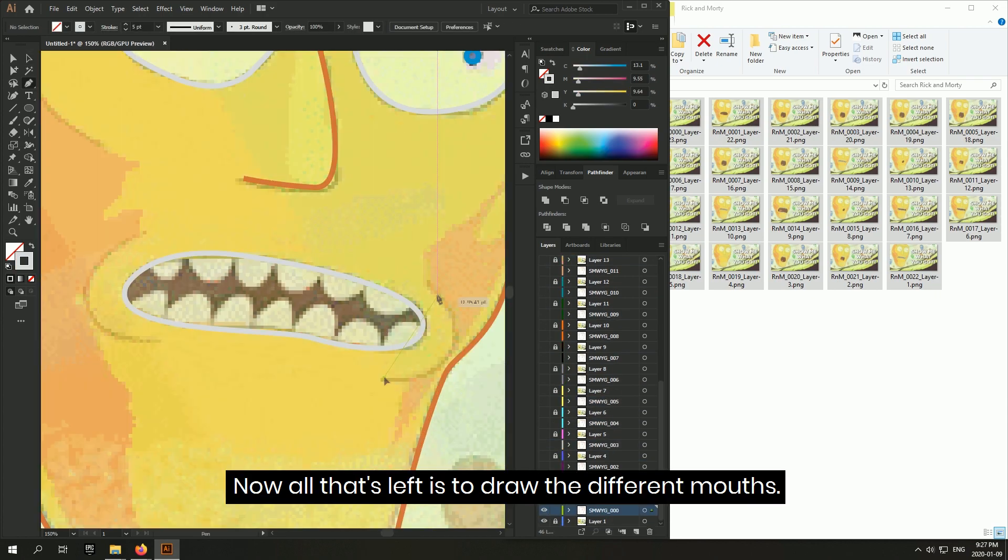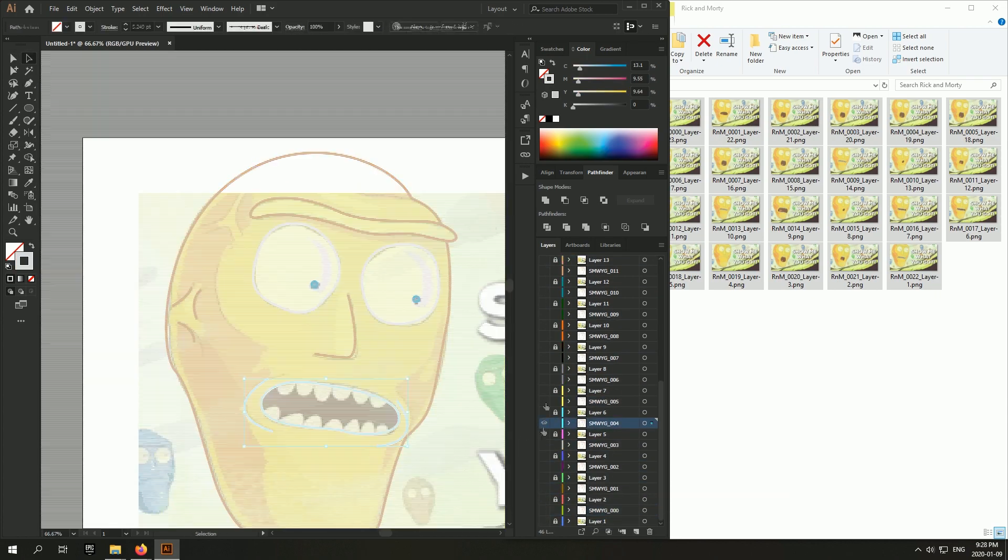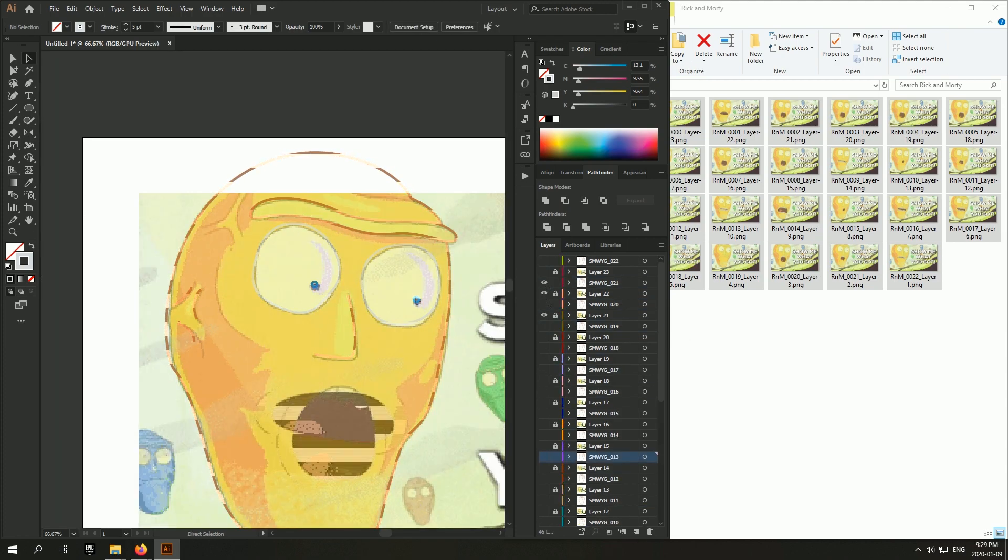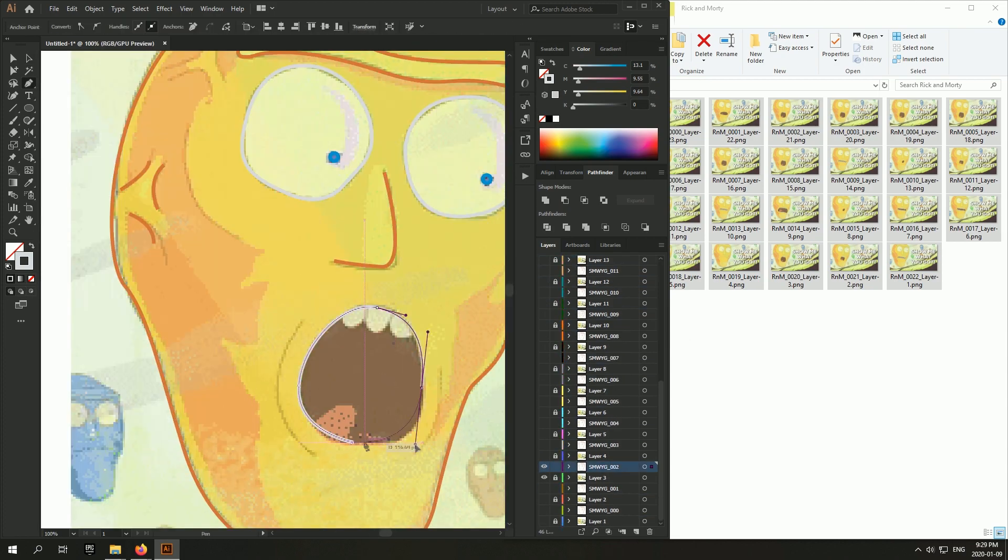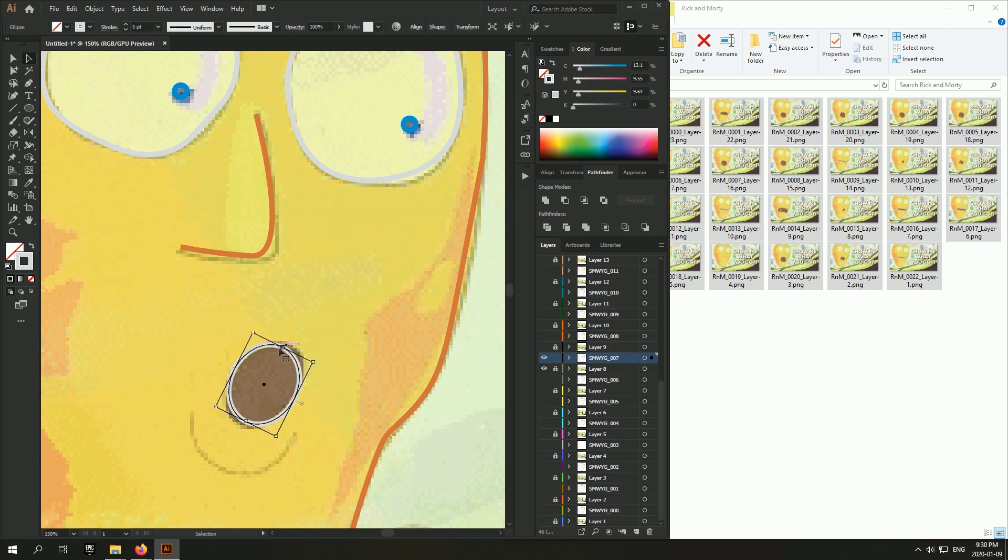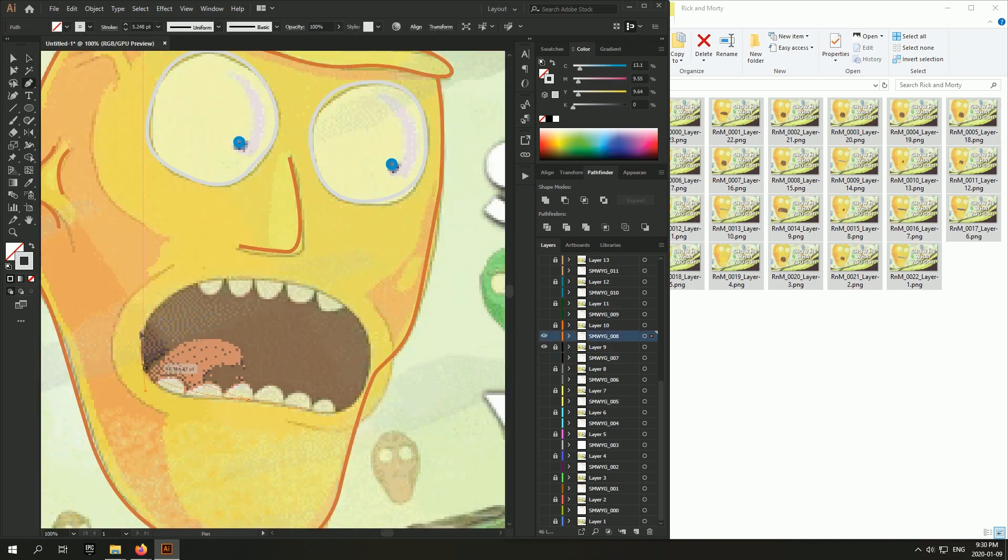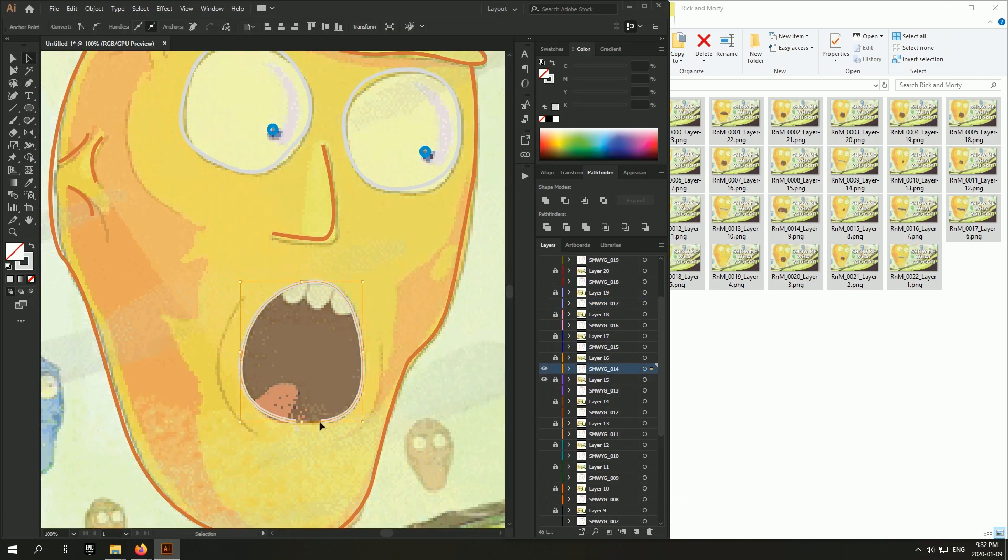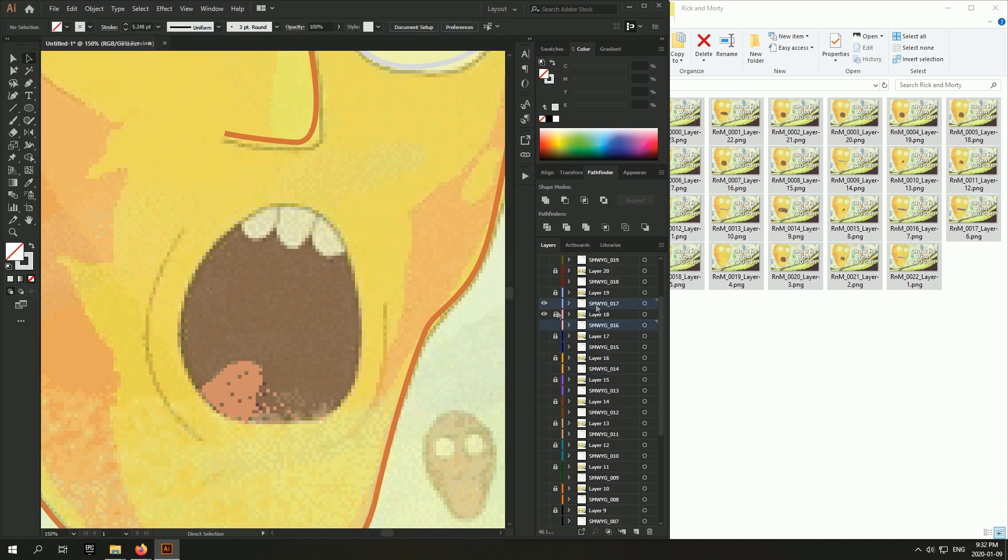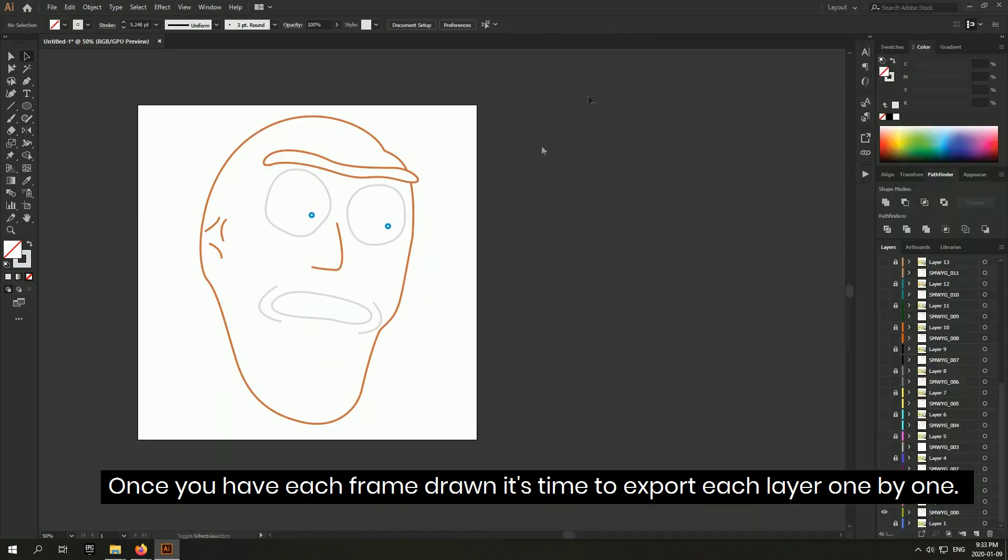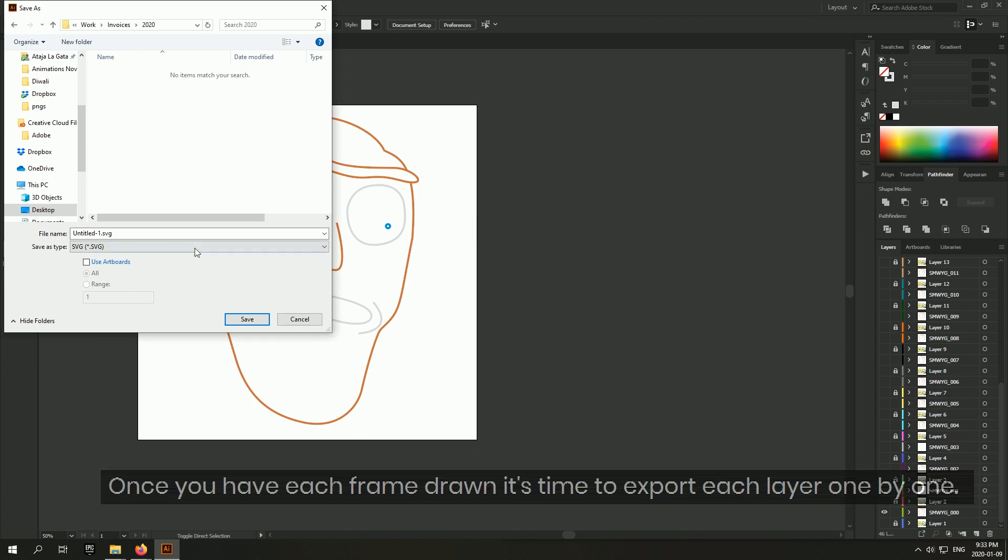Now all that's left is to draw the different mouths. Once you have each frame drawn, it's time to export each layer one by one.